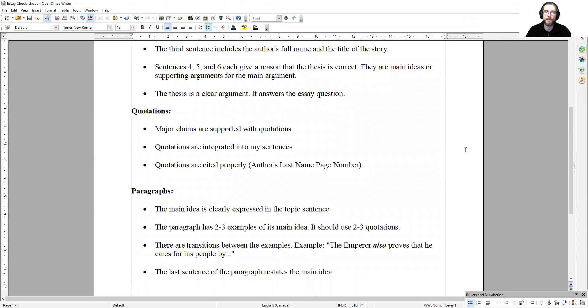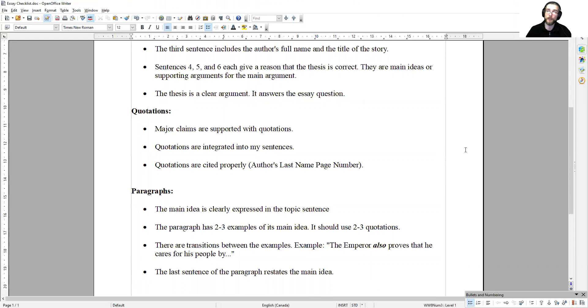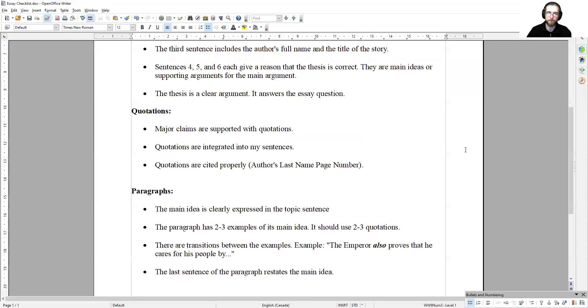In terms of quotations, all of the major claims of the essay are supported with quotations. It's not enough to say that Kandata is an evil man or that the emperor loves beautiful things. You always need to prove your claims with a direct quotation from the story.